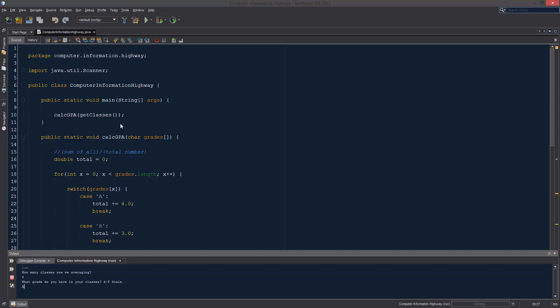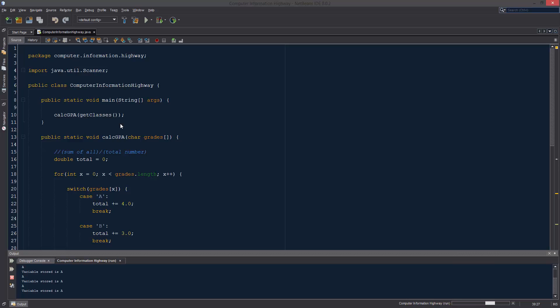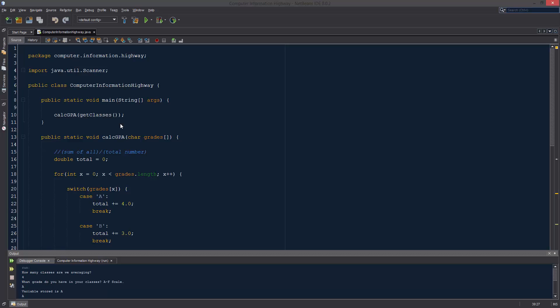We have A for one, A for two, A for three, and then the last one was lowercase A. So you see, even though we used that lowercase A, it interpreted it as an uppercase A and stored it as having a 4.0. So it calculated our GPA at a 4.0, which is awesome, because that means our program is working.